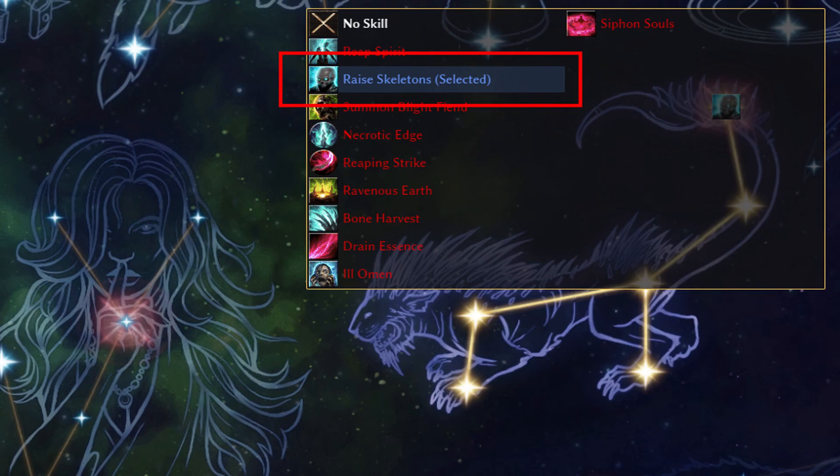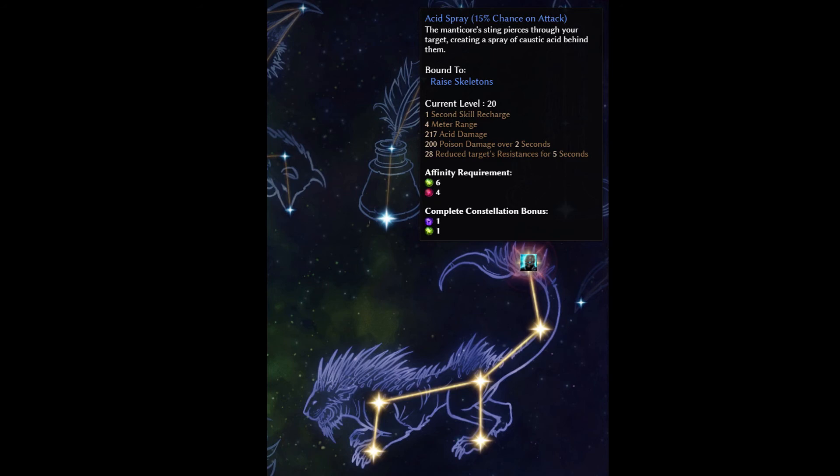Several devotion skills that activate on attack can be bound to pets. This means that the pets' attacks will cause the devotions to activate. You'll notice that any devotion skills that buff pets or that summon other creatures cannot be bound to pets. This is obviously to prevent some kind of infinite summoning loop going on. But mostly you'll be quite pleased with the results if you bind attack skills to your pets.